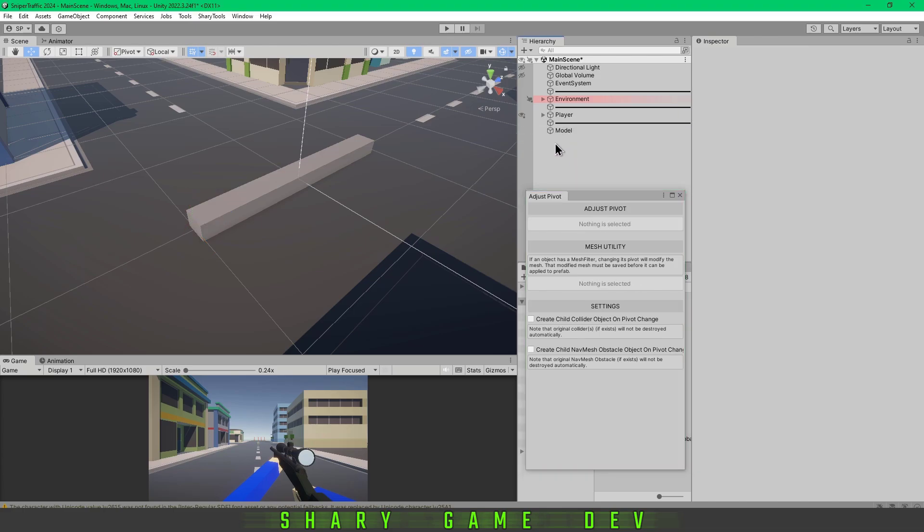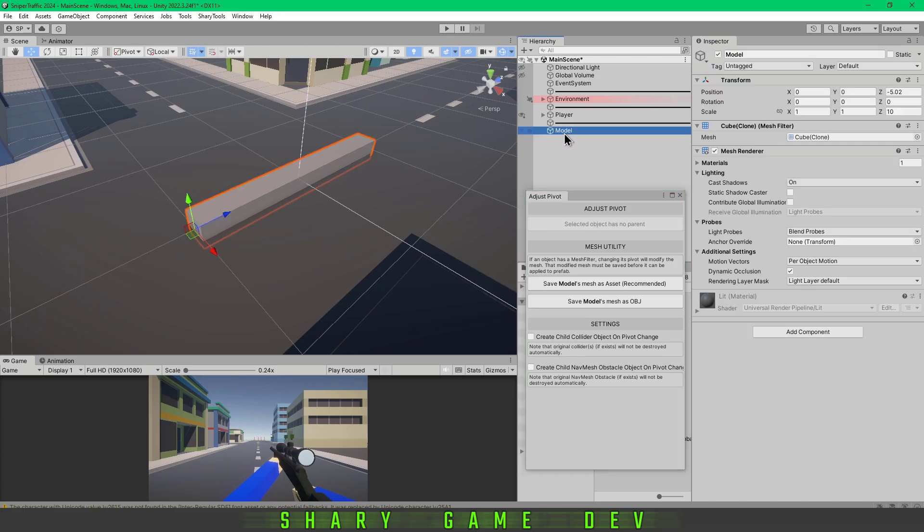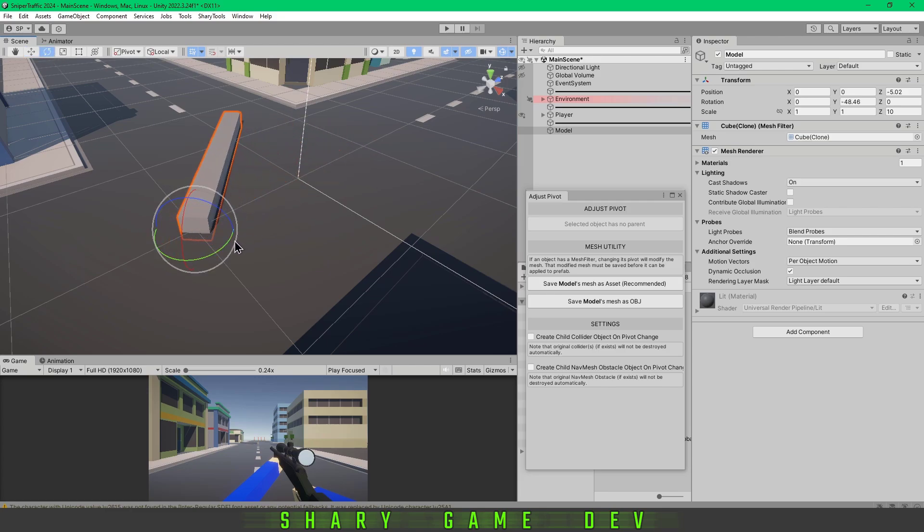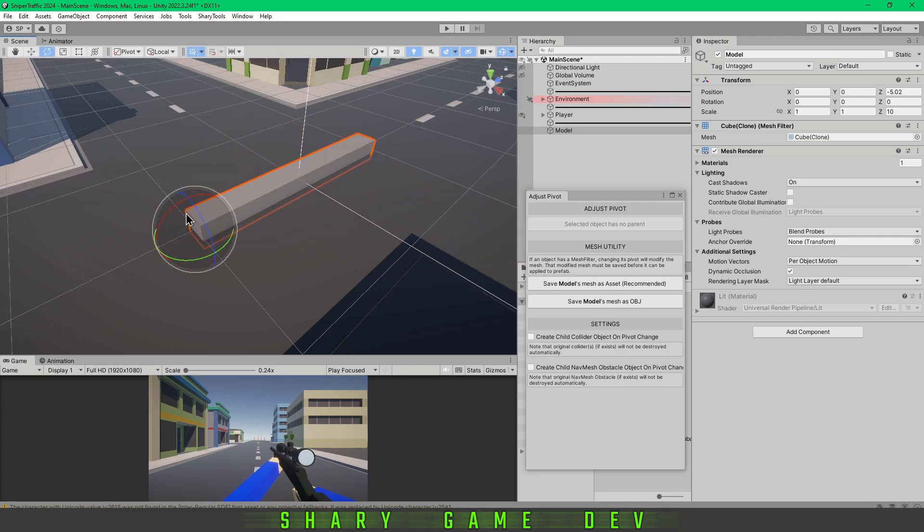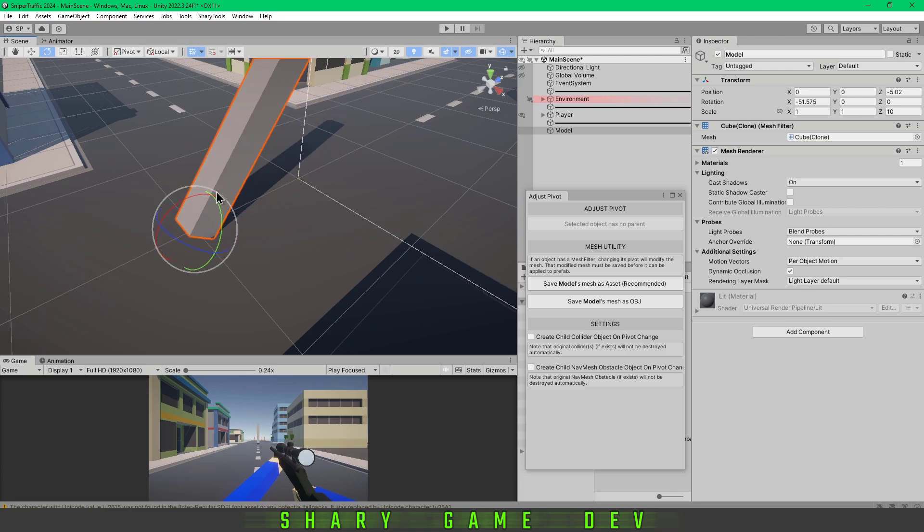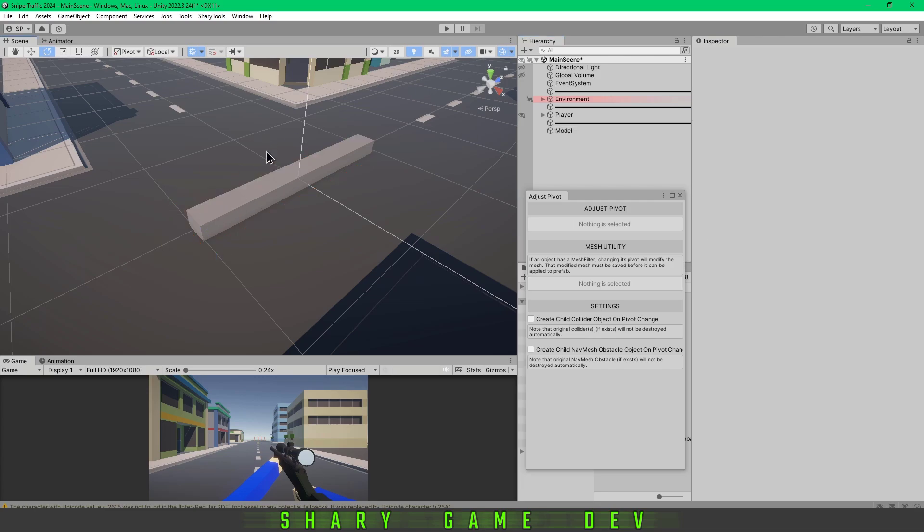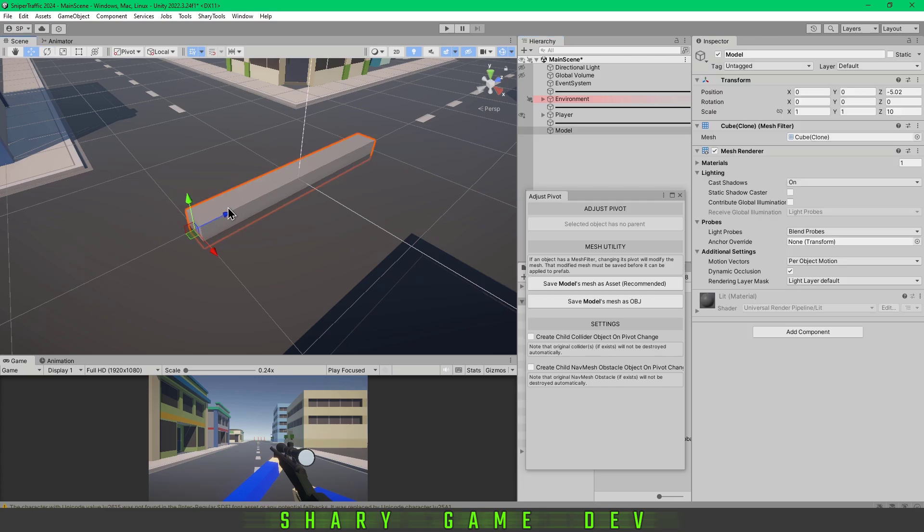As you see, we just got the model which has that pivot point where we specified, which is good because you don't have to have two objects here like the previous method. That's why I really like this asset, because it's basically one object and the pivot point is where I want.